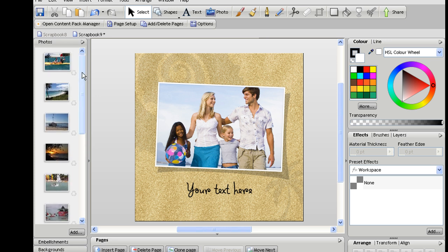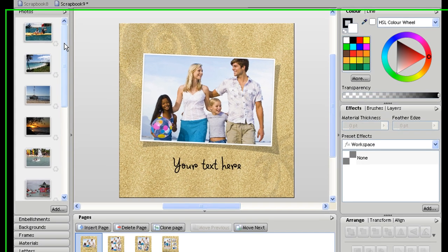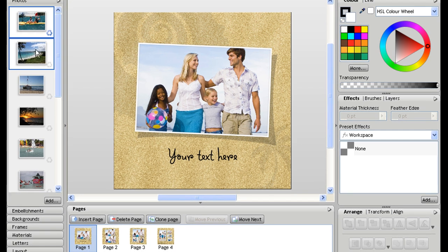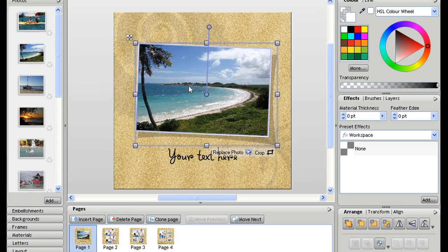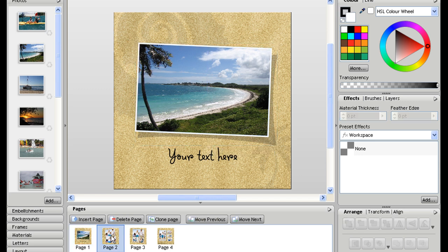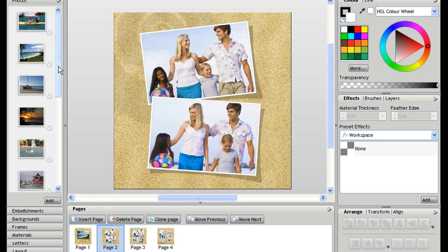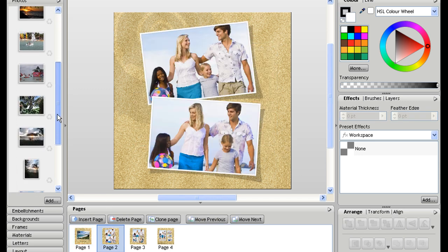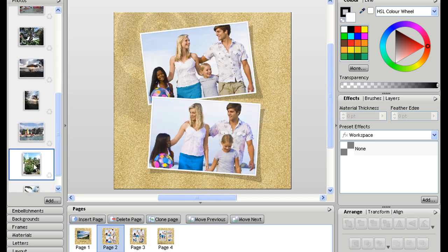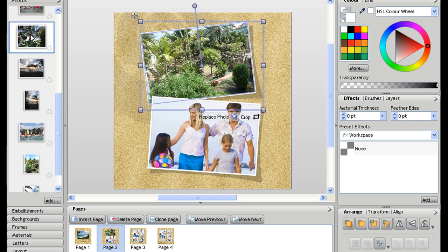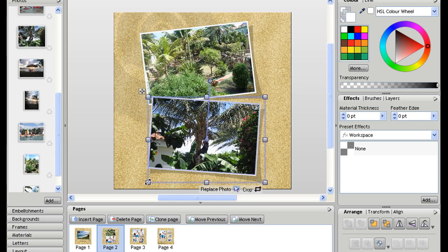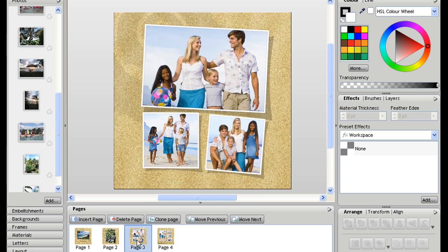So to start making my photo book my own I literally just start dragging and dropping photos from the left into the frames within my photo book. So I might use this one on my front cover and then I can go to page two and drag some more on and keep working on the rest of my book.